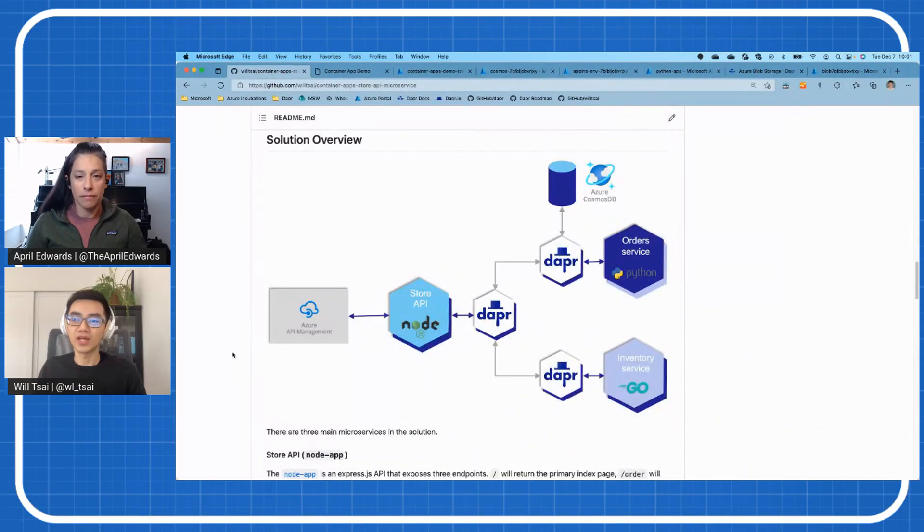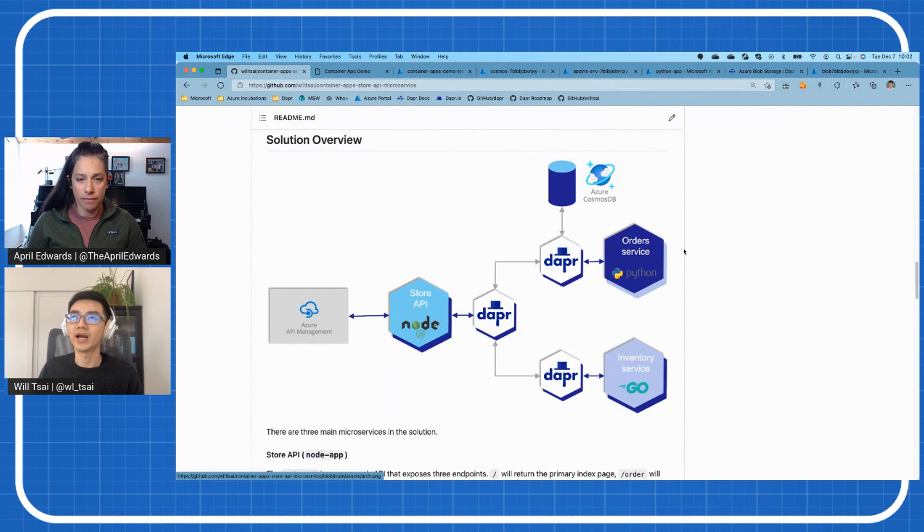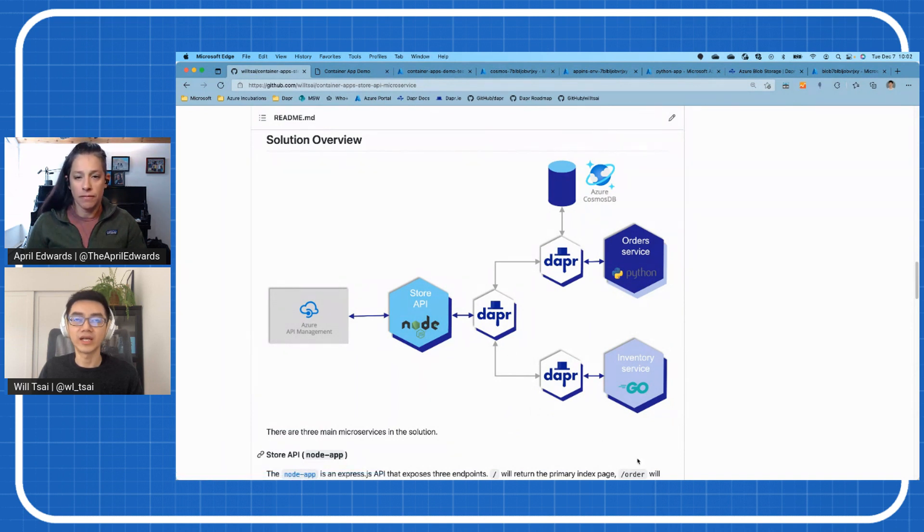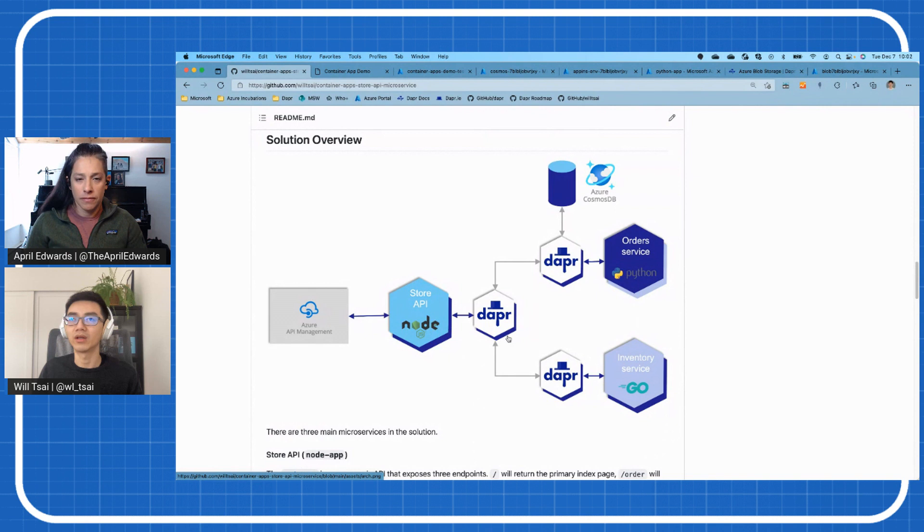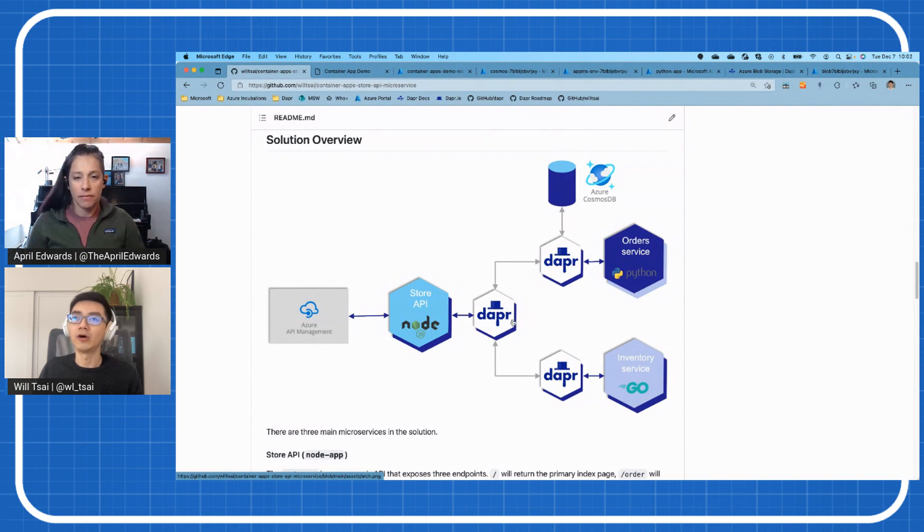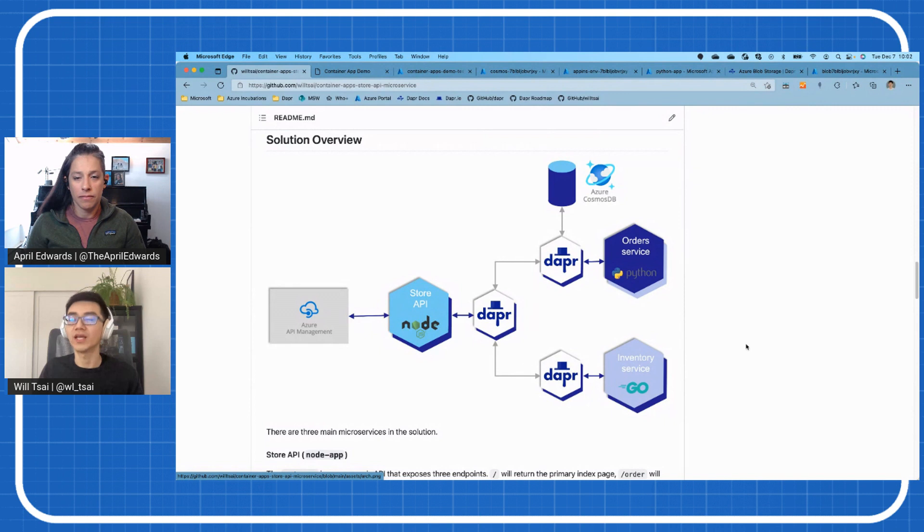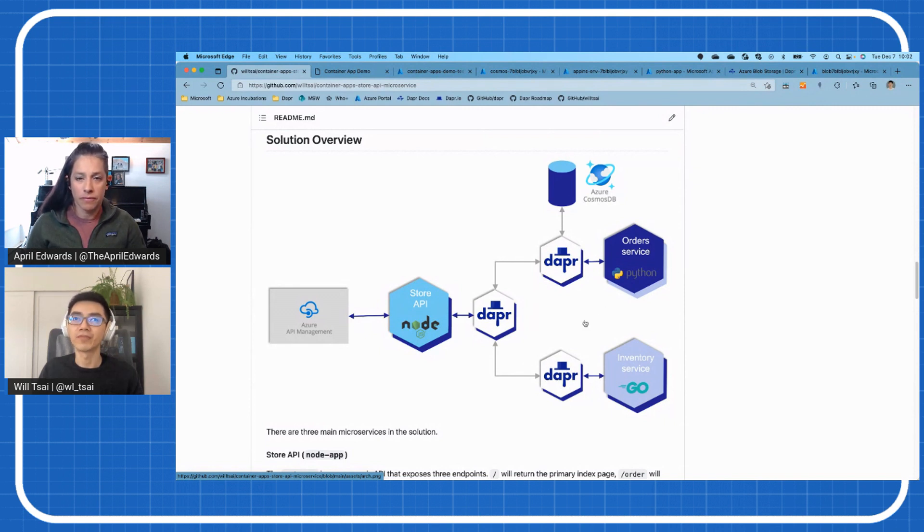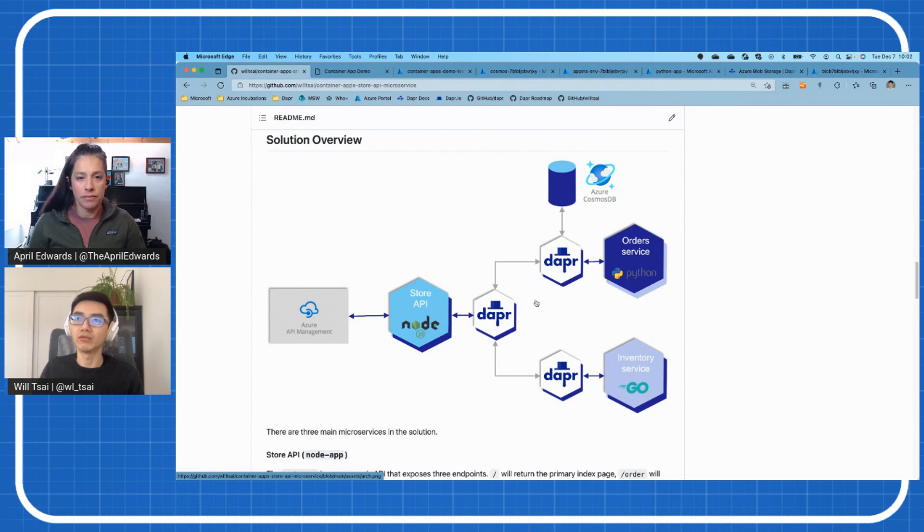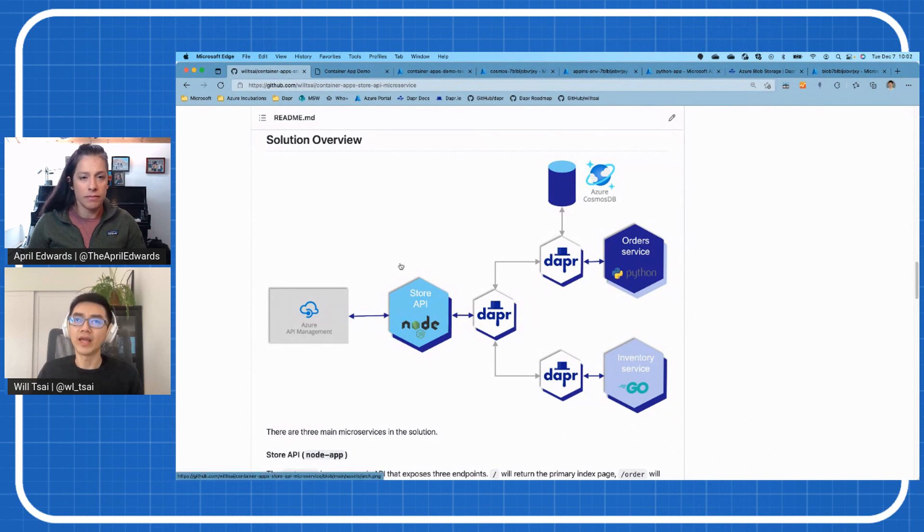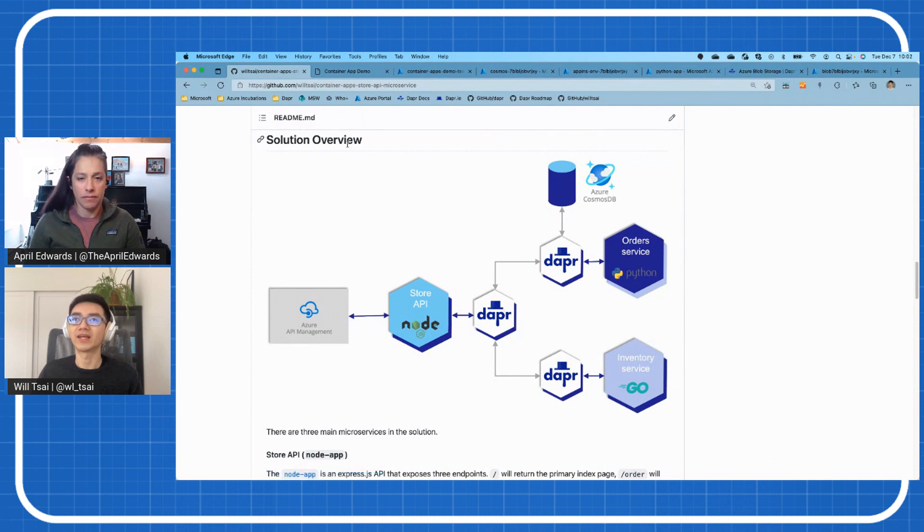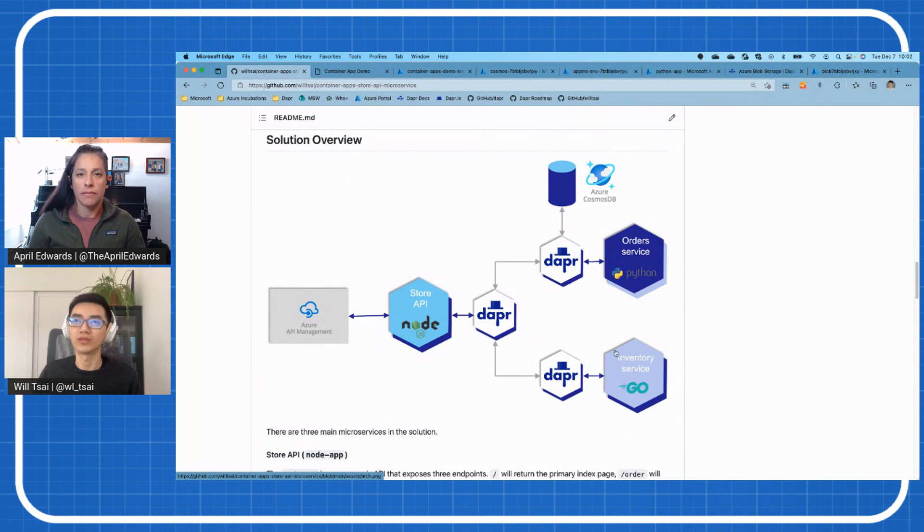So the demo that I'm going to walk through today is actually available in the Azure Samples repo. It's this Container App Store API microservices demo. And I'll run you through real quick what we're actually going to do here. So this is the architecture diagram. We're going to deploy three container apps. So we have the Store API, Order Service, and Inventory Service. These are three distinct container apps that each have Dapr enabled.